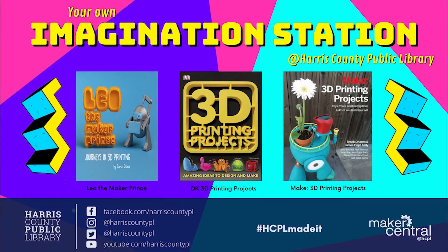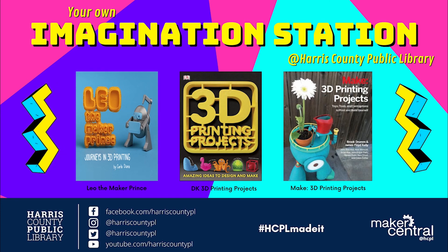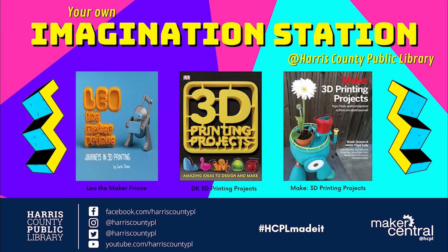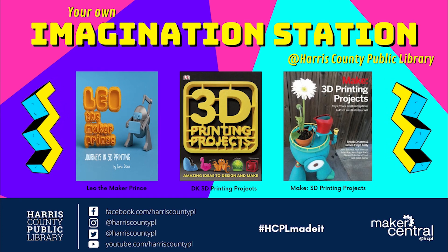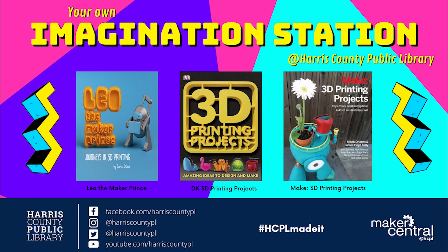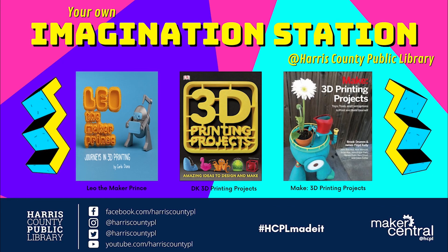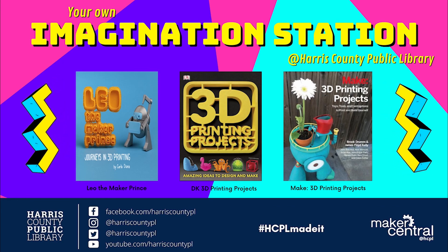As always, thanks for joining us for Maker Mondays, and let us know what you create by tagging with the hashtag HCPLMadeIt. Remember to check out your local library for even more book recommendations and inspiration.